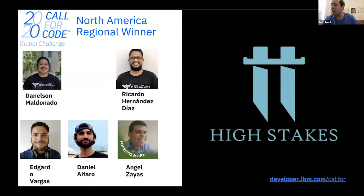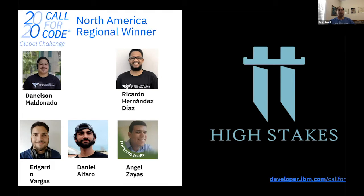Danielson from High Stakes is on the call. Congratulations, Danielson — that's awesome. I didn't know you'd be on the call, but great that you're here. Enjoy your win and the award, and more importantly, thank you for what you're doing to help make the world a better place.